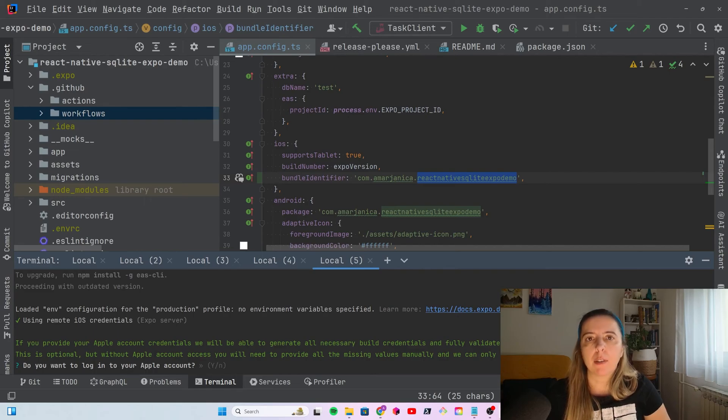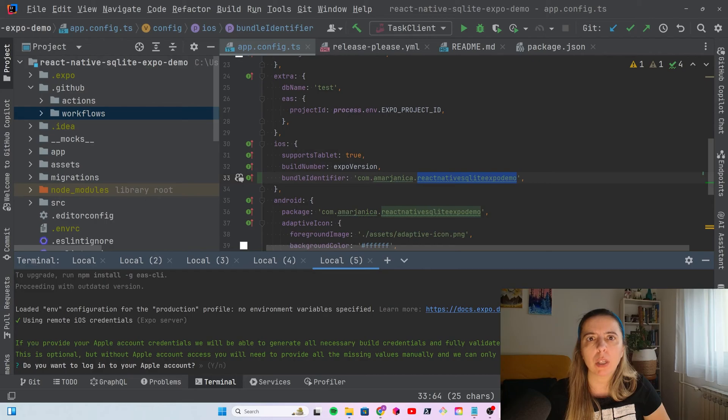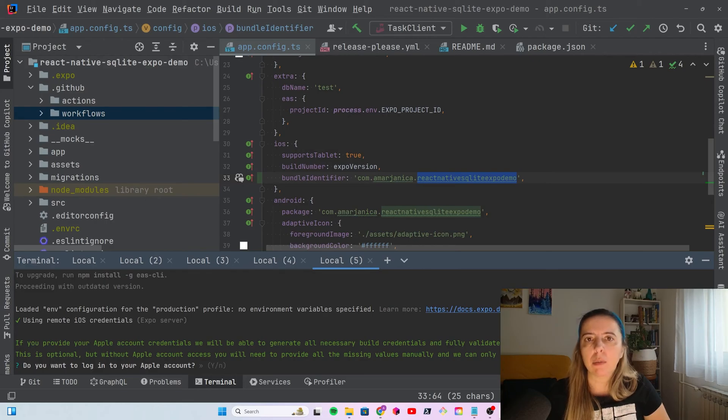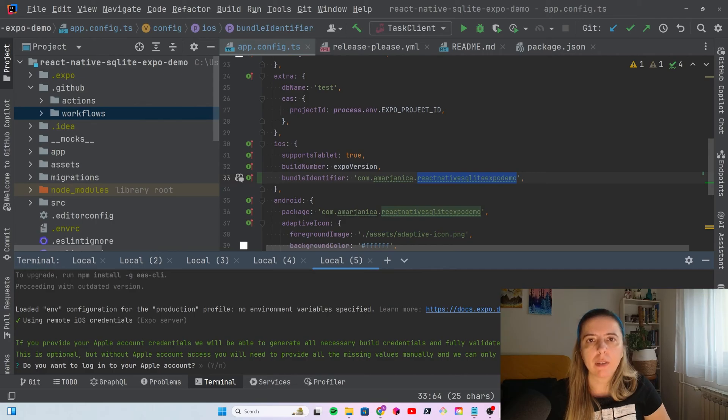After I spend all those free CI build minutes, there is no multiplier and it starts costing me around 2.5 dollars per build. It's a little more expensive than EAS, because EAS will cost you 2 dollars per build.